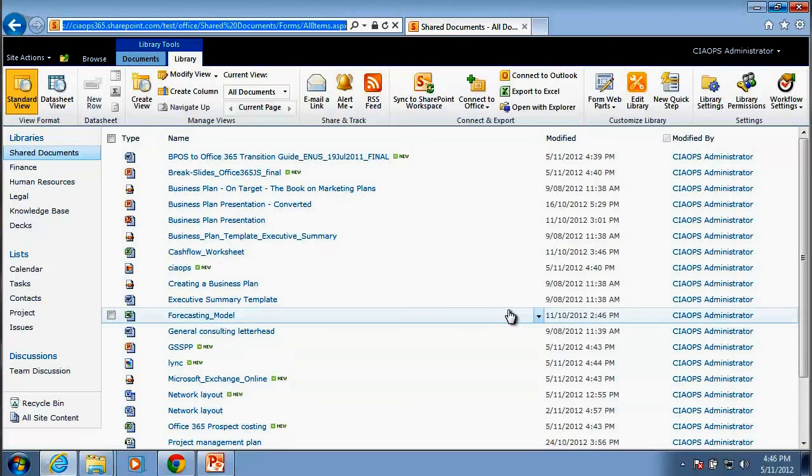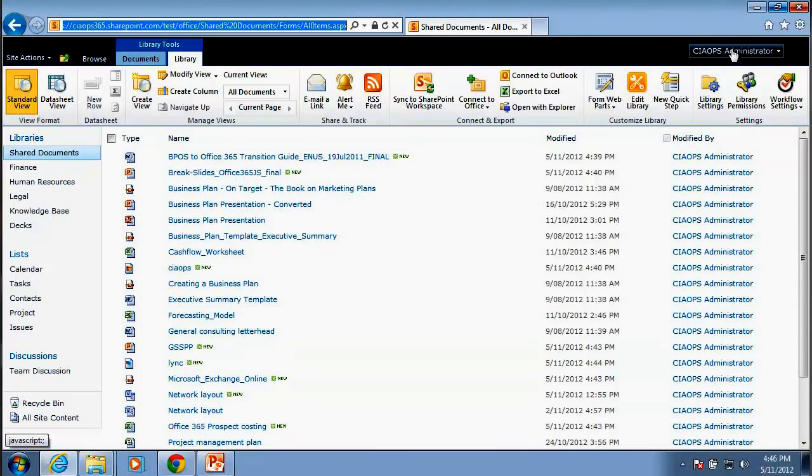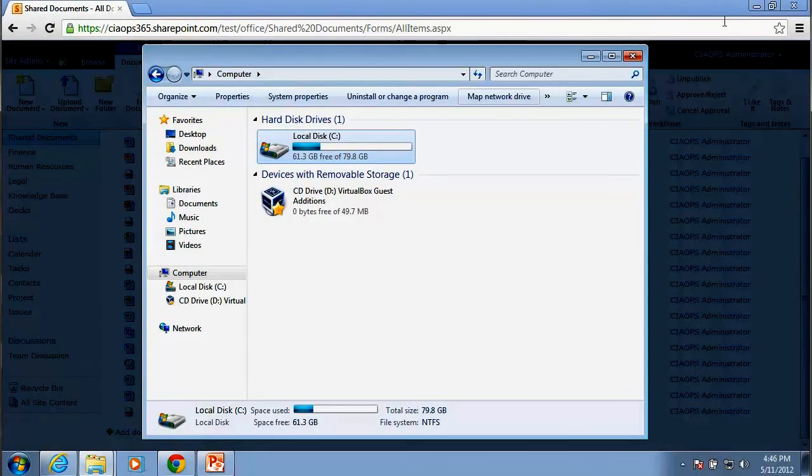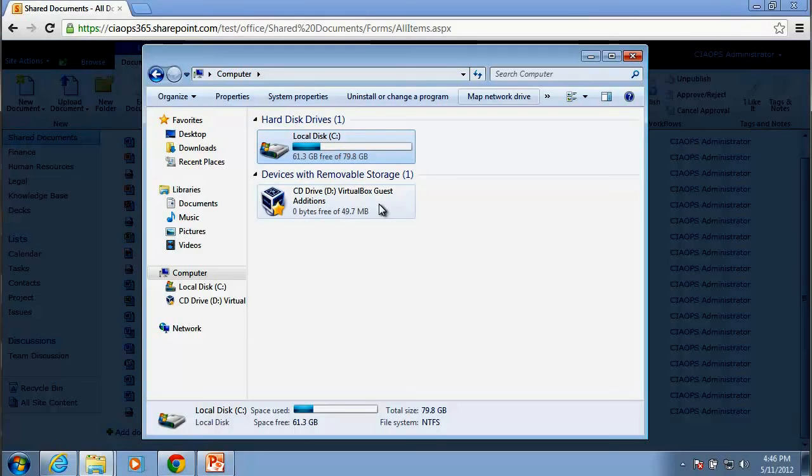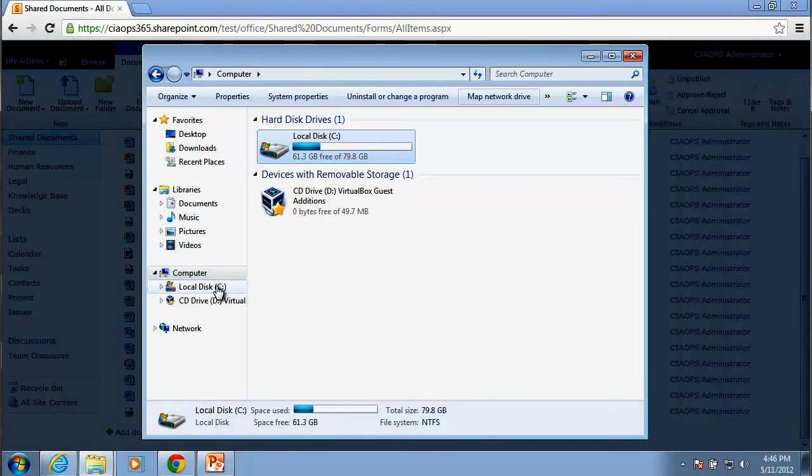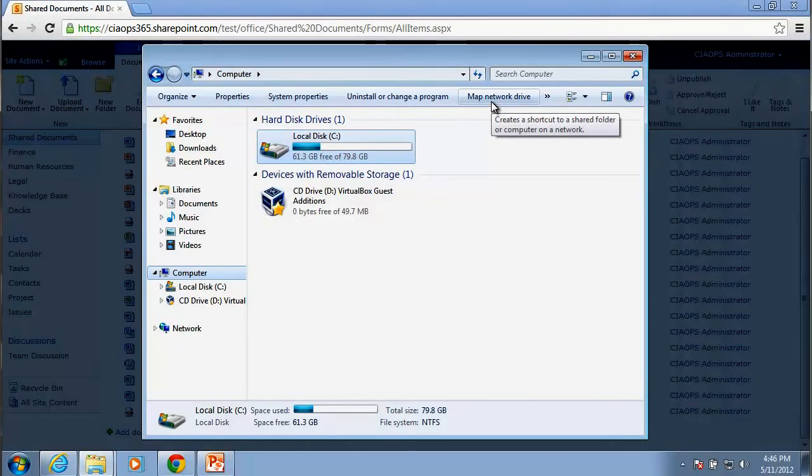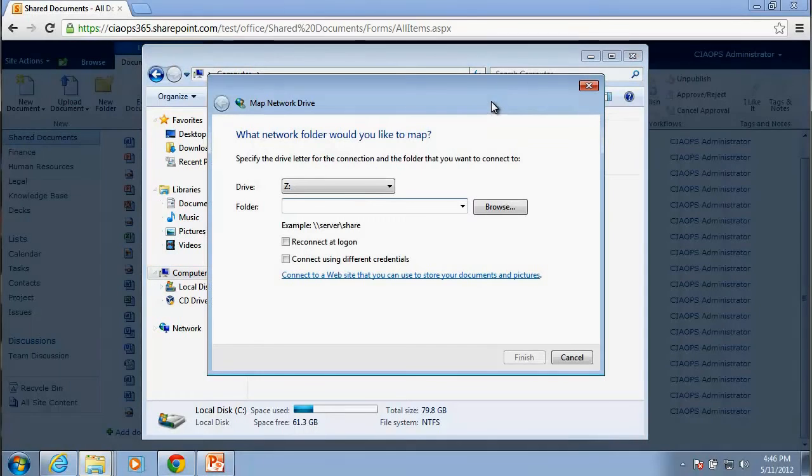So one of the other things that we can do if users are more familiar with working in files and folders in Windows Explorer, we can actually make this mapping a permanent fixture. So what we need to do is open Windows Explorer. We go to the computer, click on that, and you'll see up here in the top here, map a network drive.